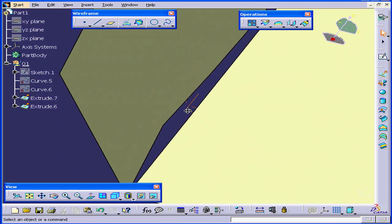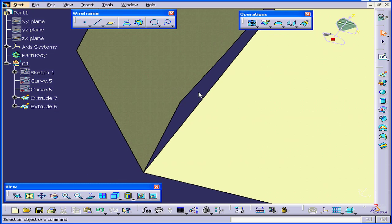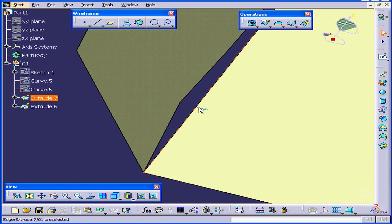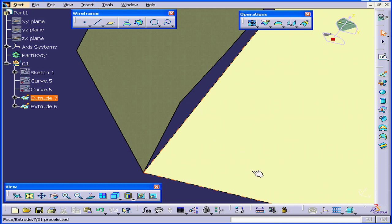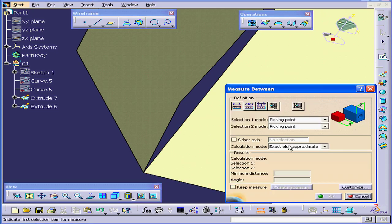The first thing we need to do is figure out what the distance actually is. We're going to select the Measure tool to start with.